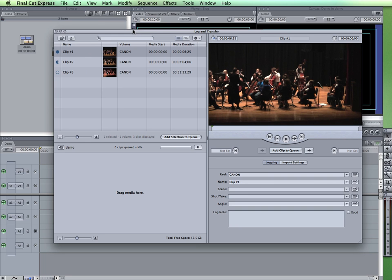With that type of camera, you would put it into the playback mode. You would connect it via a USB cable. And then when you go into the log and transfer, it will show you all of the clips that are on that camera. So you can see right now I have only three video clips recorded.